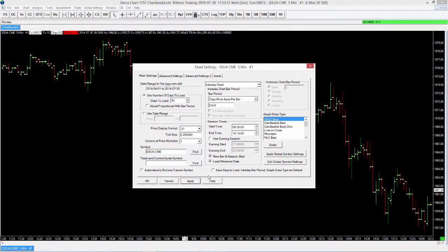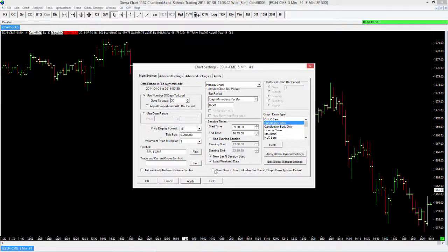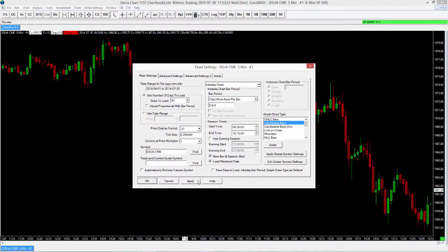Another thing I want to address here is the bar type. I'm using open high low close bars, but I happen to prefer candlestick bars, so I'll just switch that here, select Apply, and that changes that out for us.